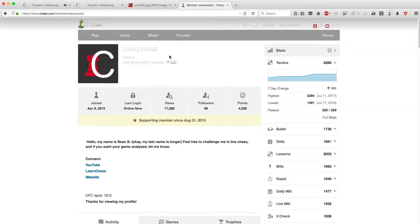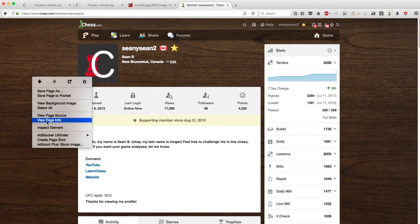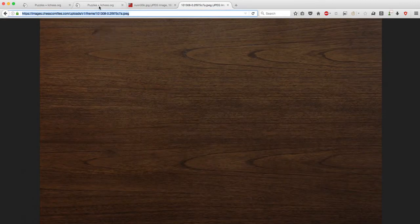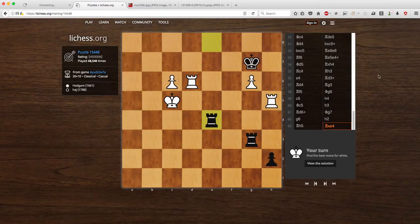I just want to demonstrate — let's say I saw this background here, my Lichess.org background, and I decided that I wanted to use this background. Well, what I do is right-click — on Firefox at least — 'View Background Image', and then I have this link here, copy that, and then there we go.